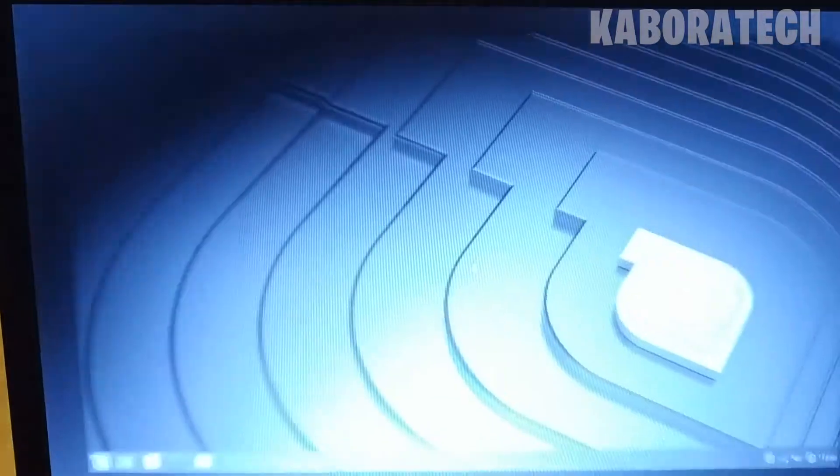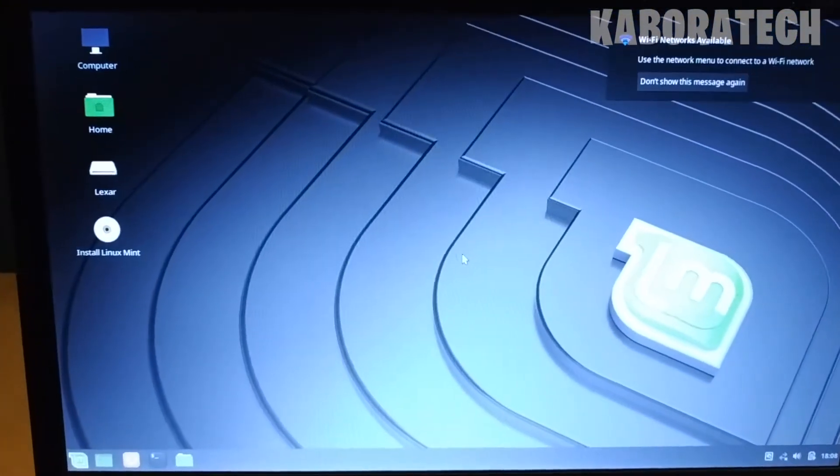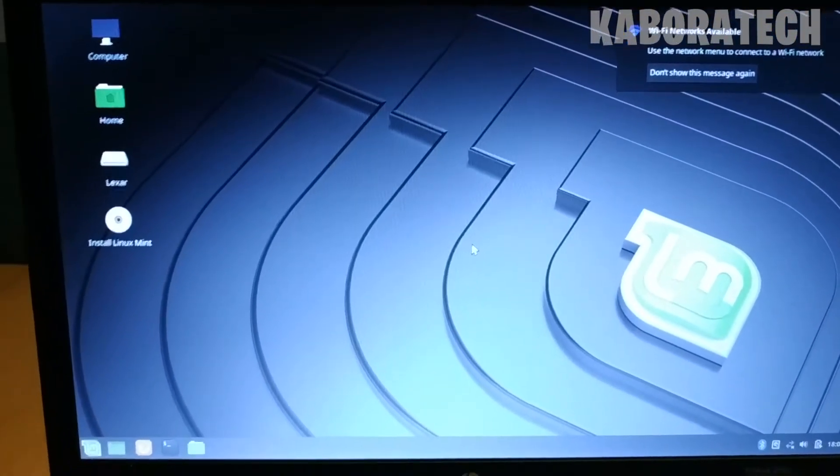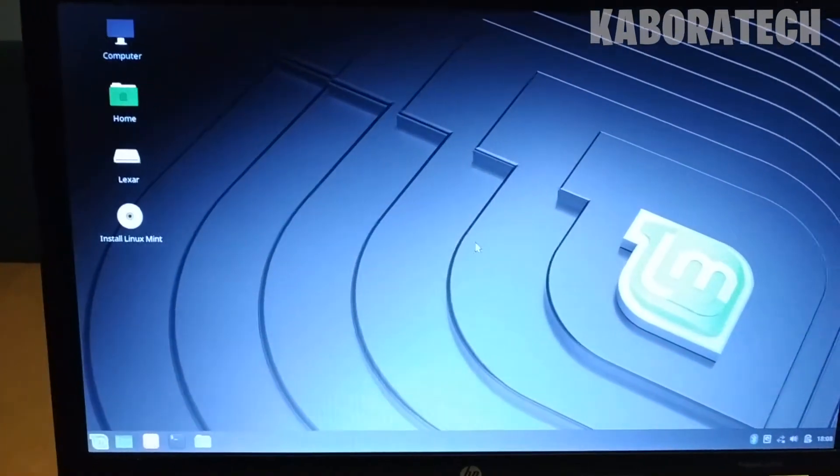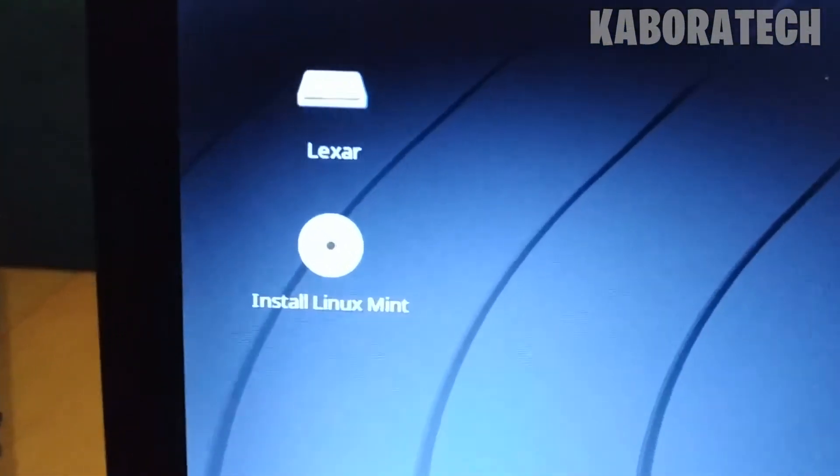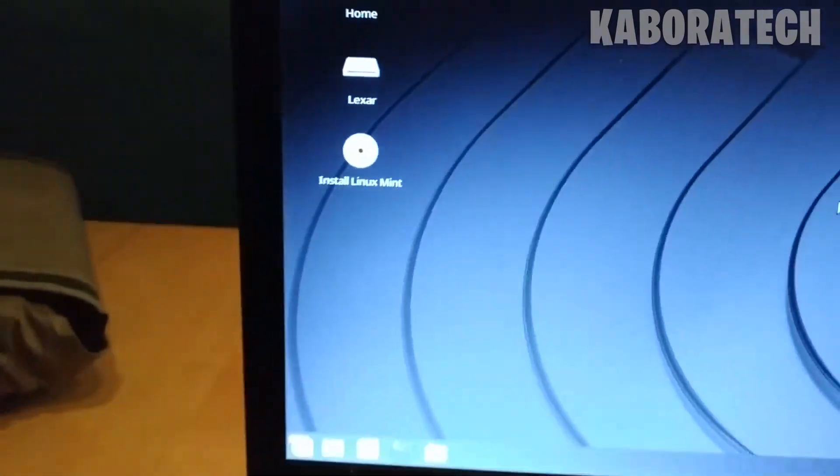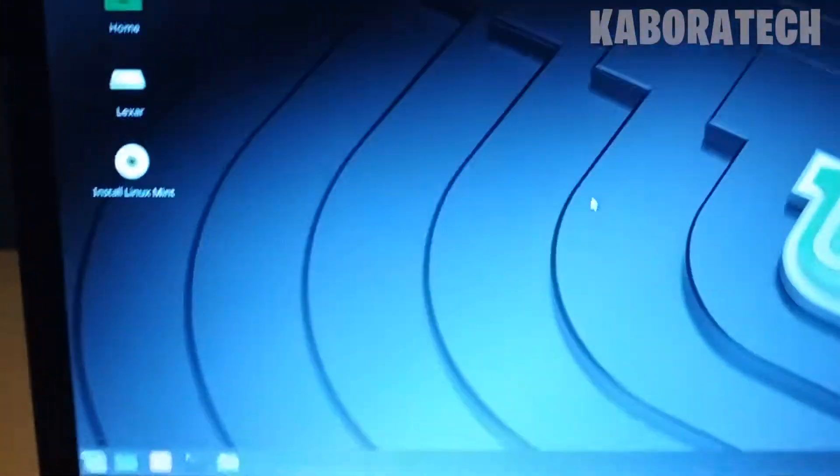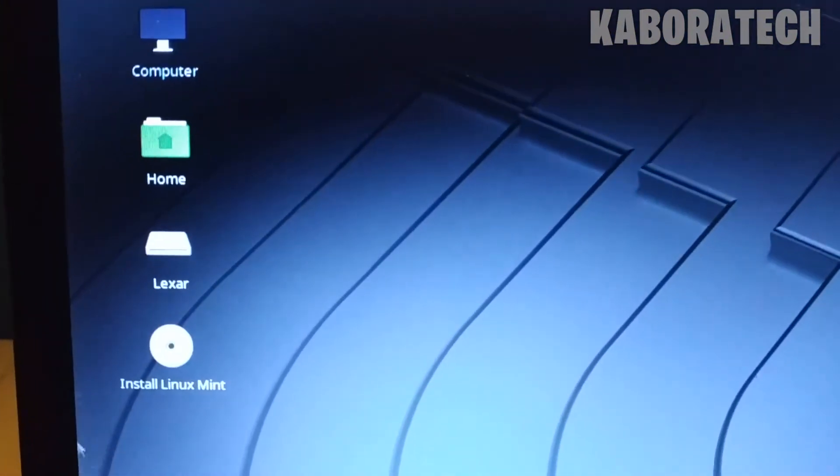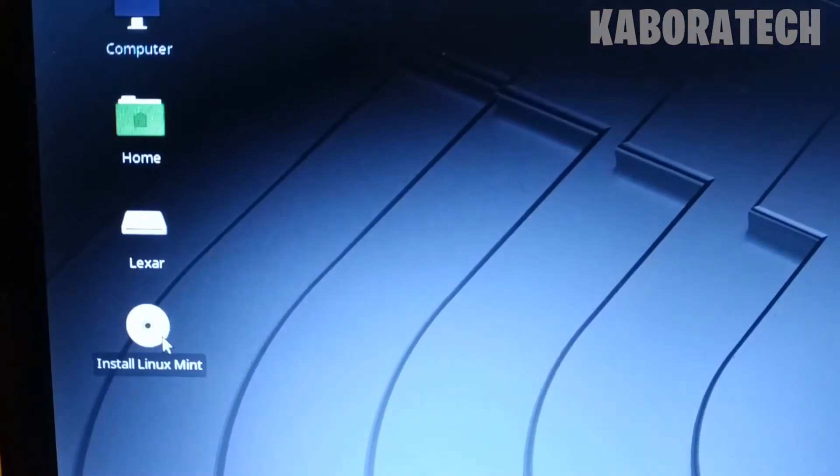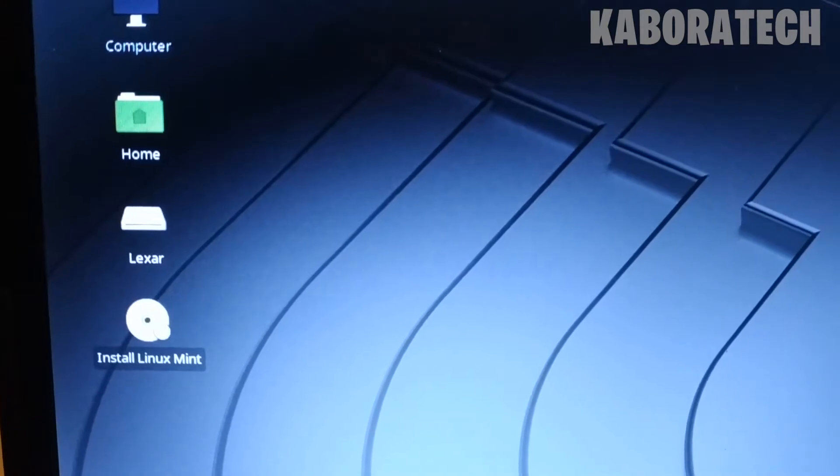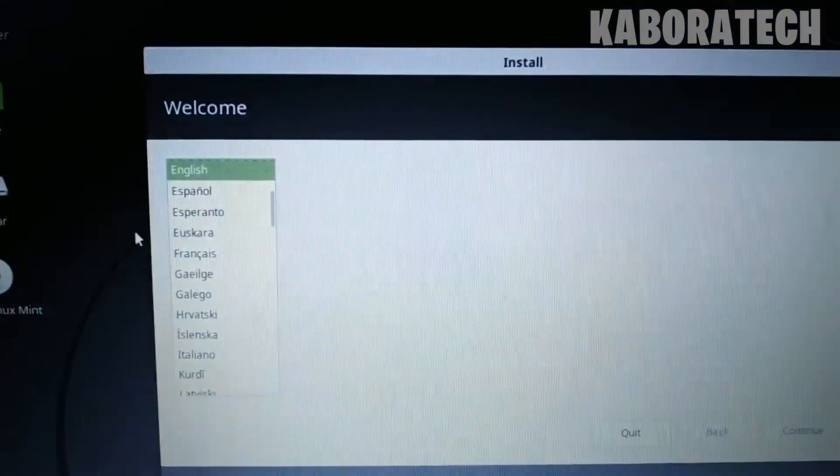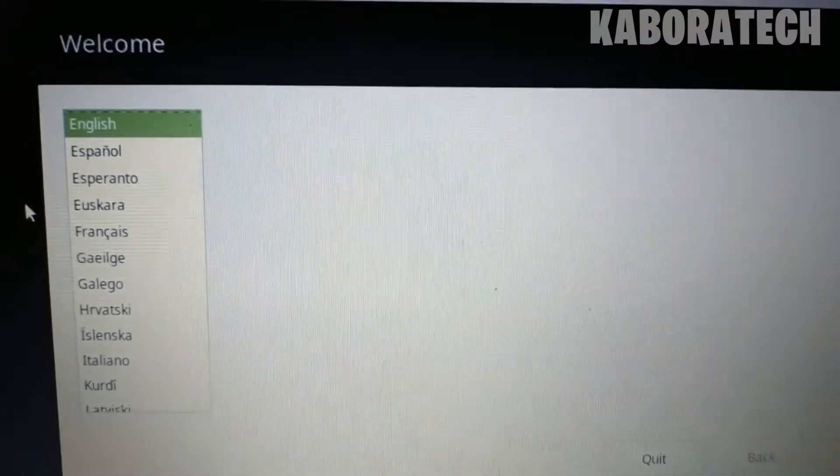We boot into Linux Mint installation. You can try or you can install, so we want to install into this one. Double-click on the CD/DVD icon and now you have to select your language.